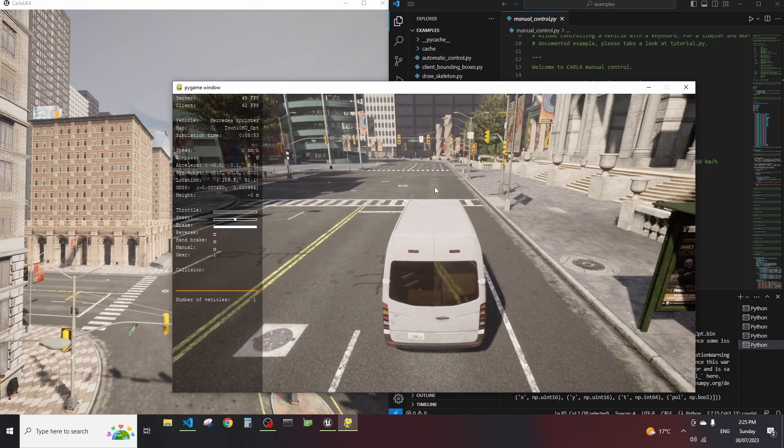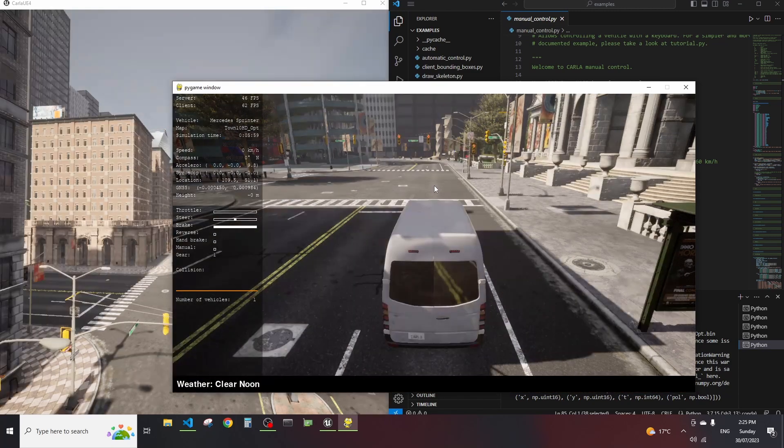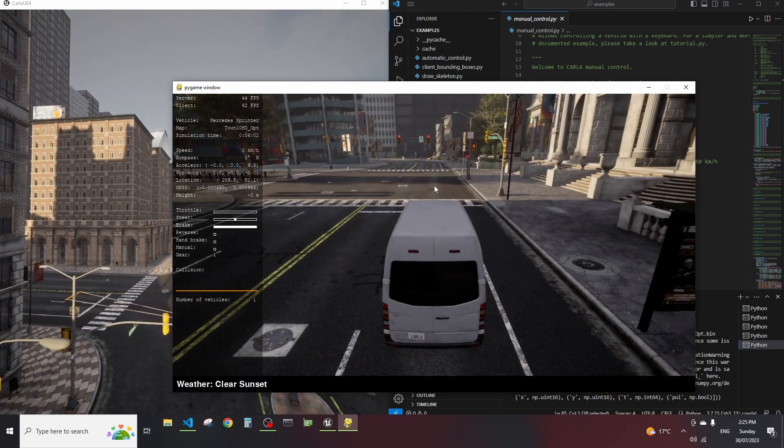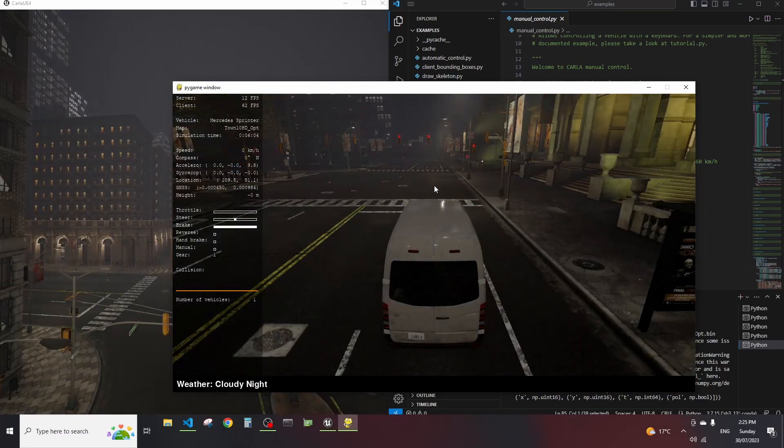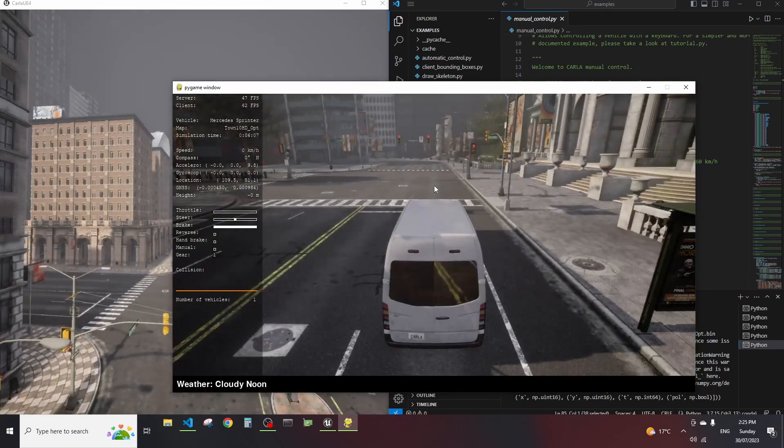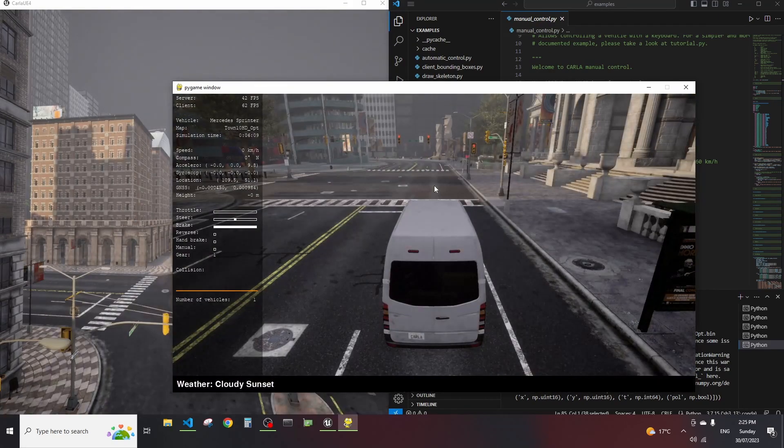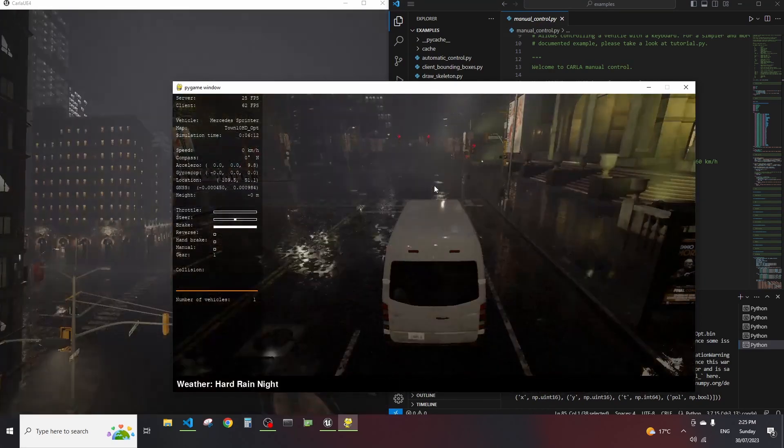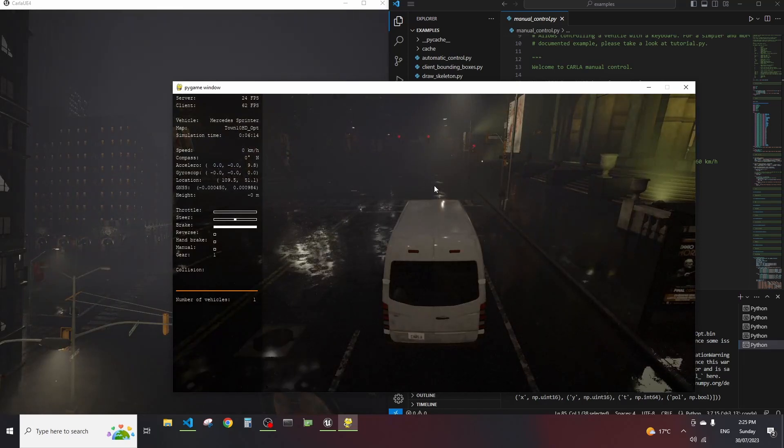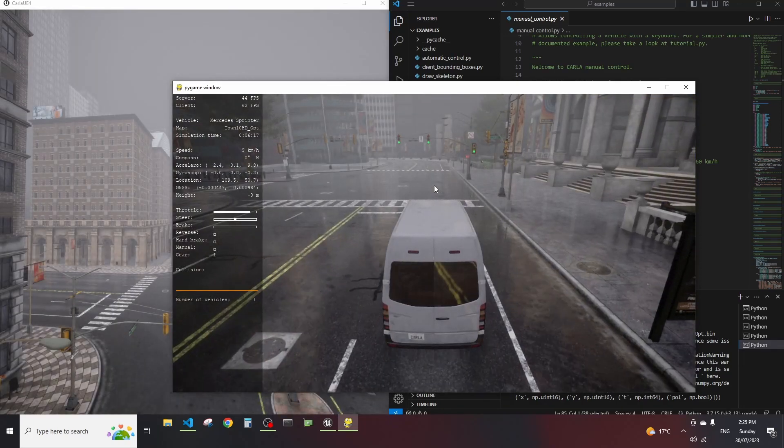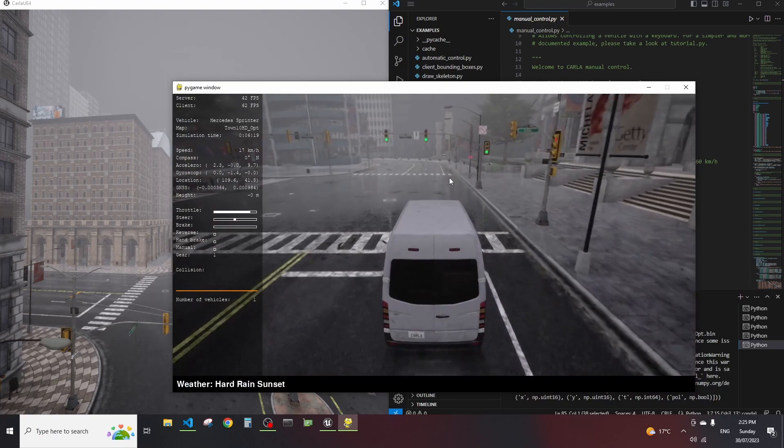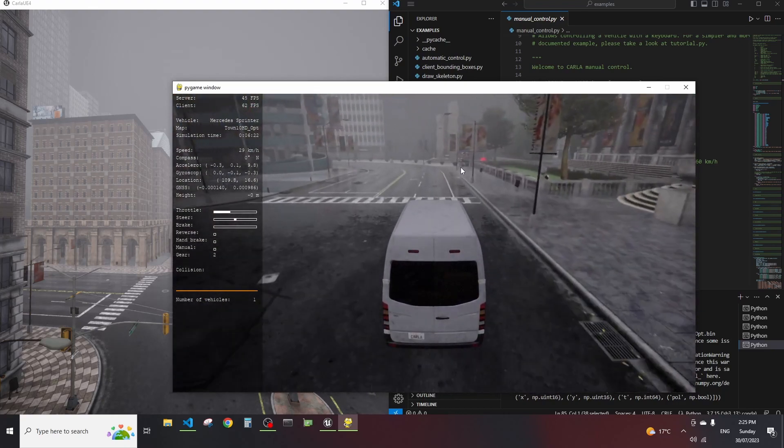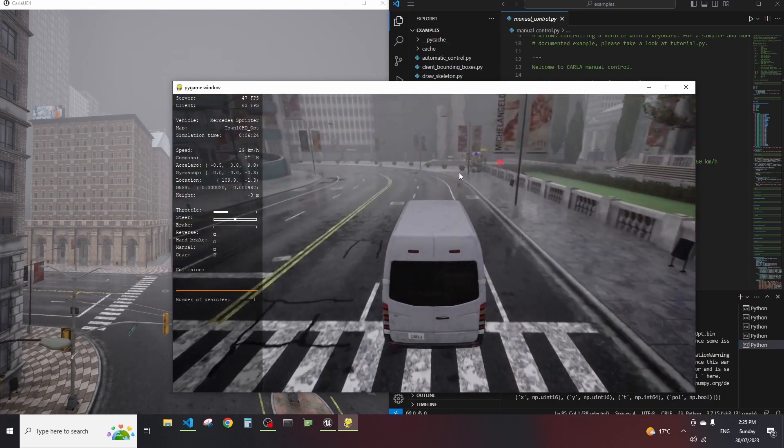The other cool thing is we can change weather - if we press C we can circle through different settings of the weather and you can see the names of them: cloudy noon, cloudy sunset, default normal, hard rain at night, hard rain in the afternoon. So my point here is there is a lot of options that you can use and generate in our images.